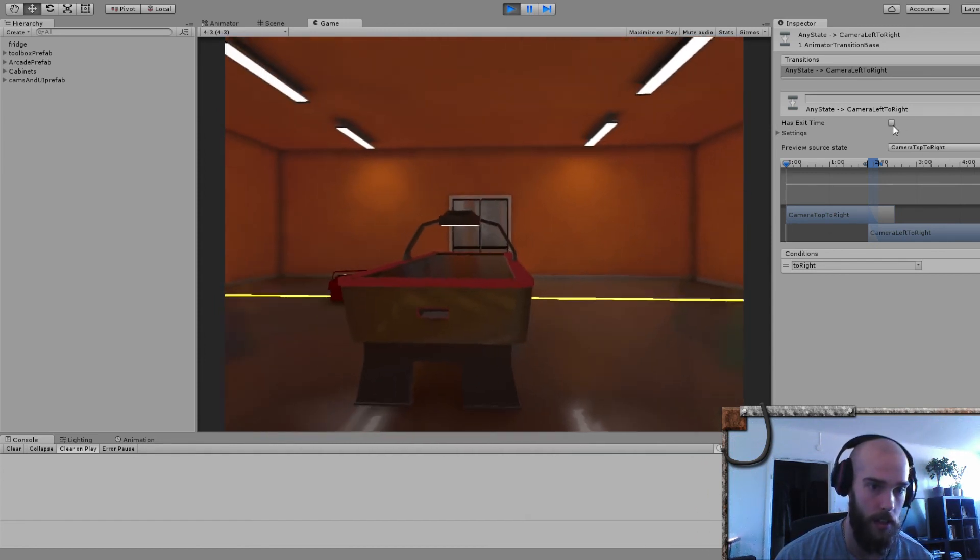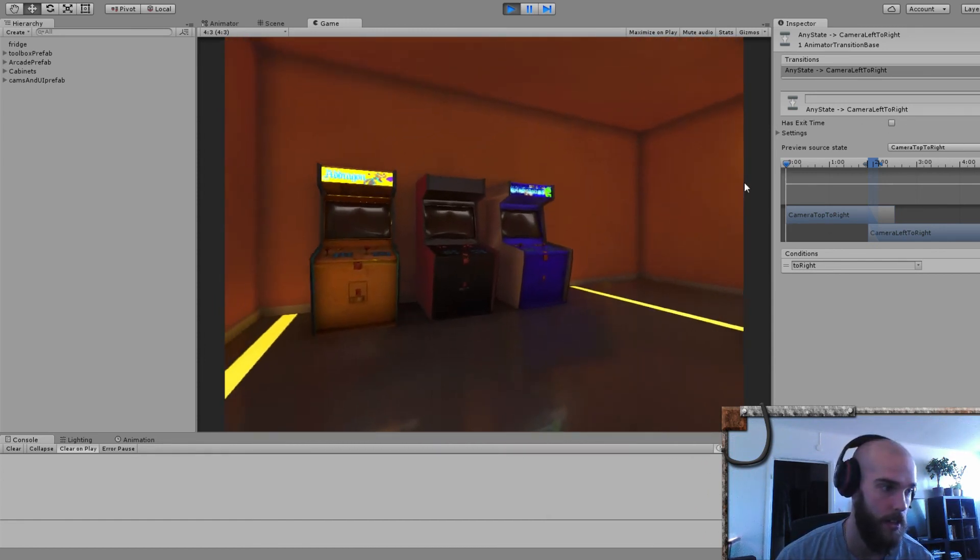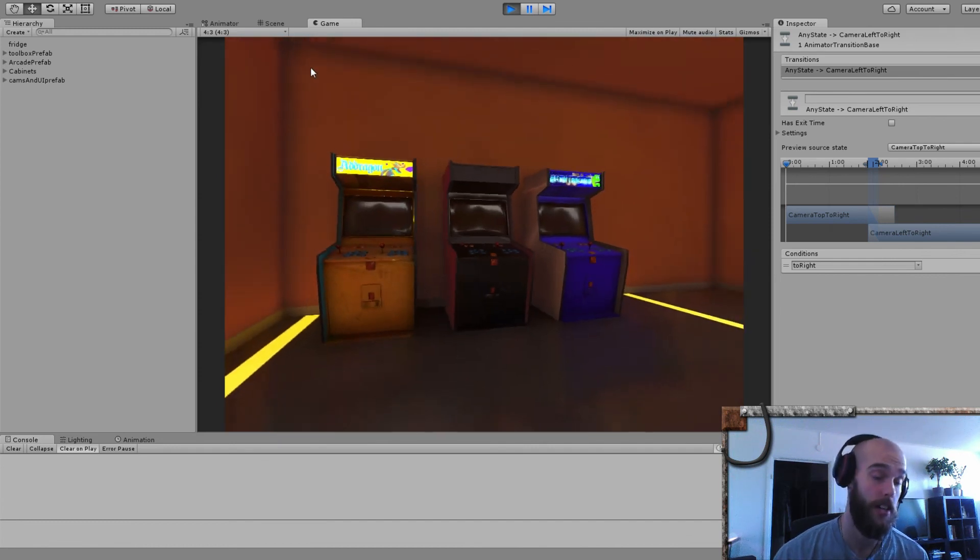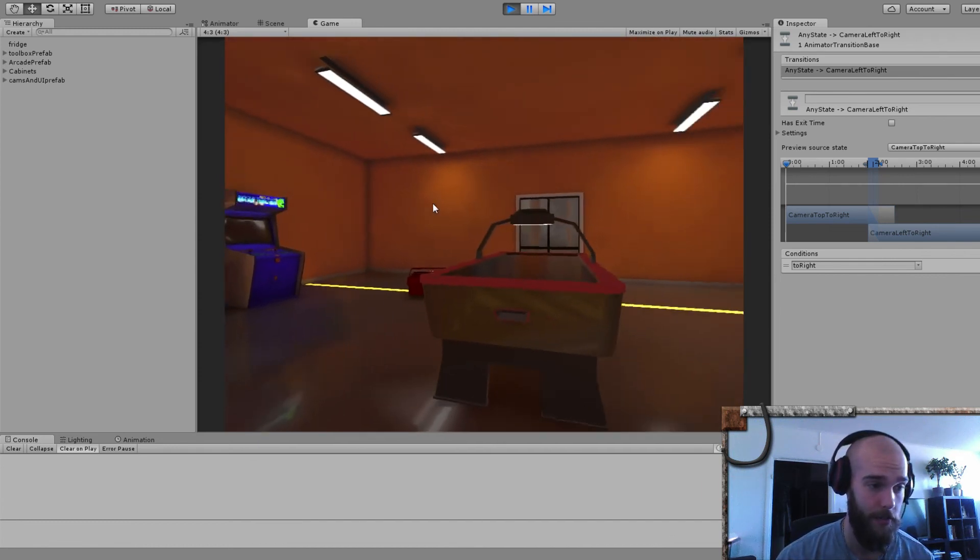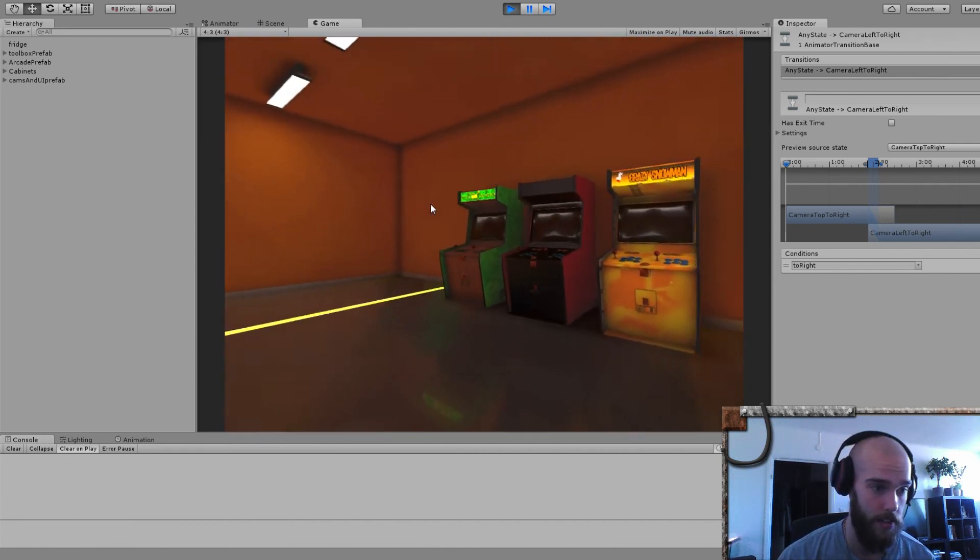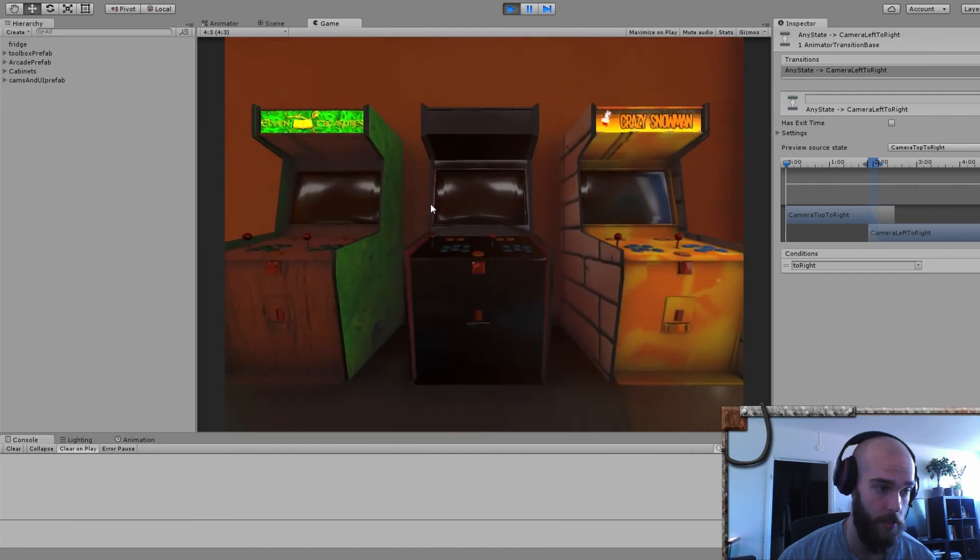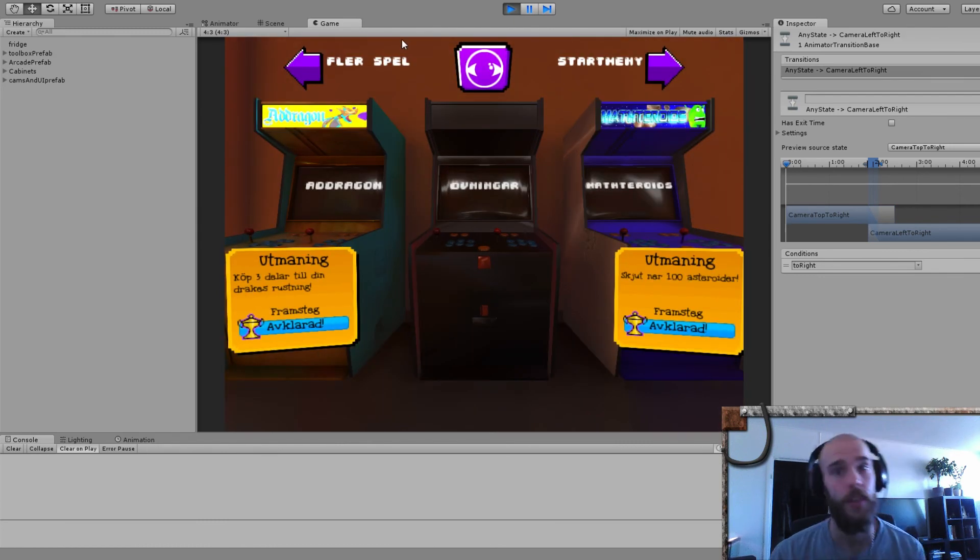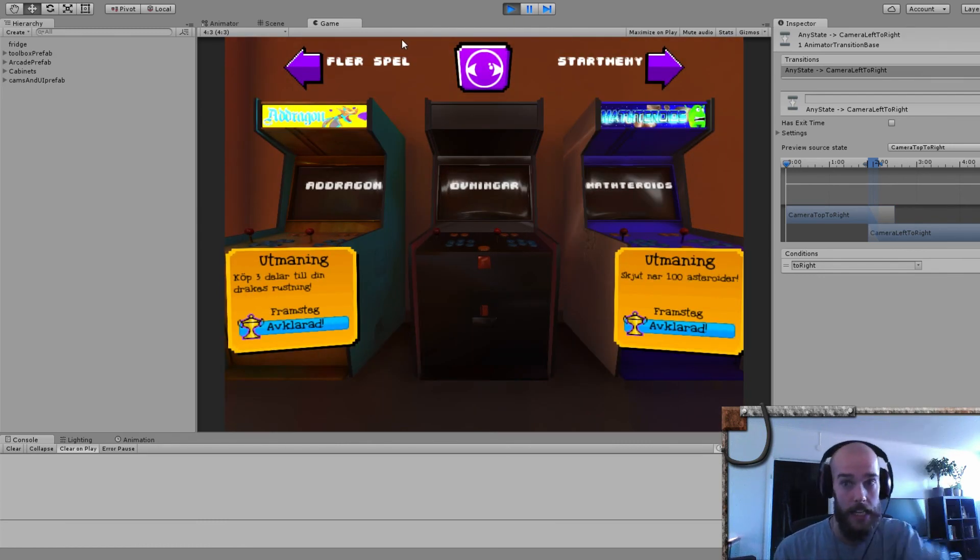So basically that little has exit time trigger is what you need to uncheck if there's a delay from your trigger to your trigger animation. Okay, that's it for today. Thanks, bye!